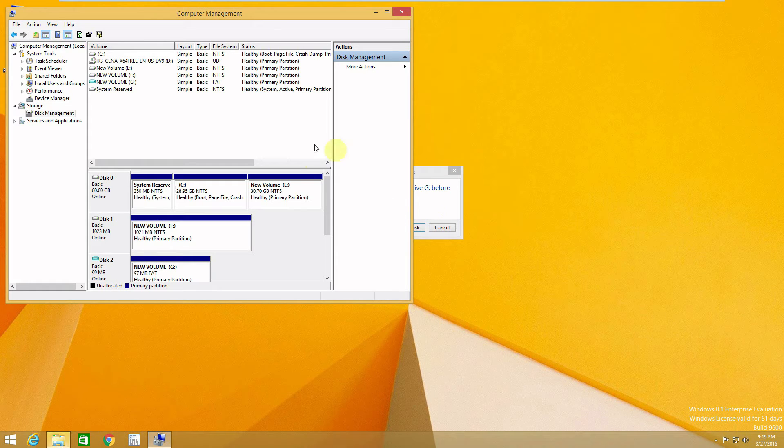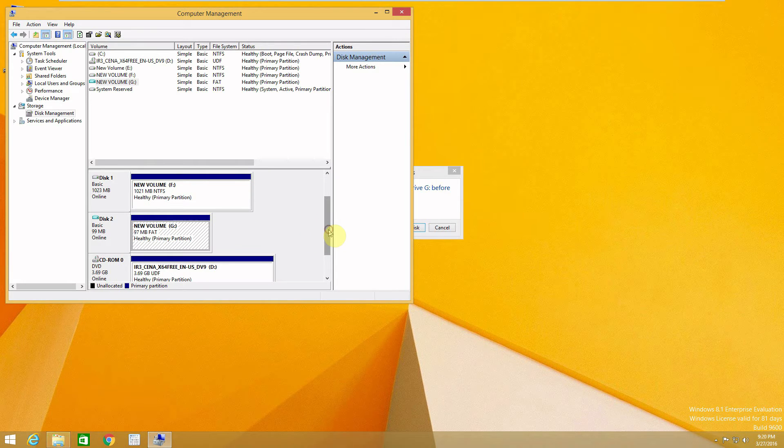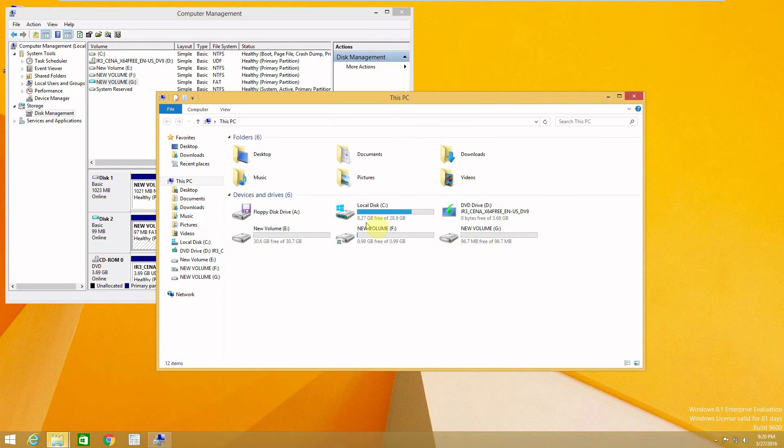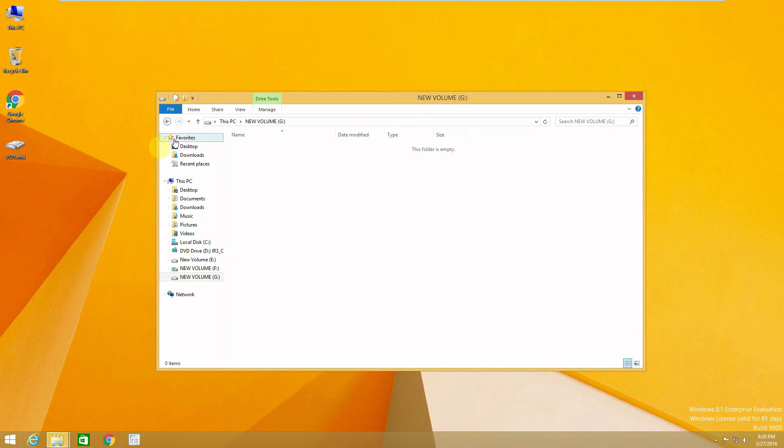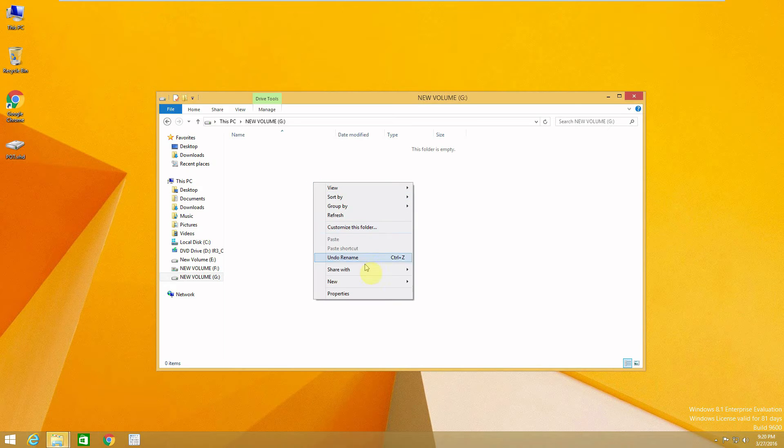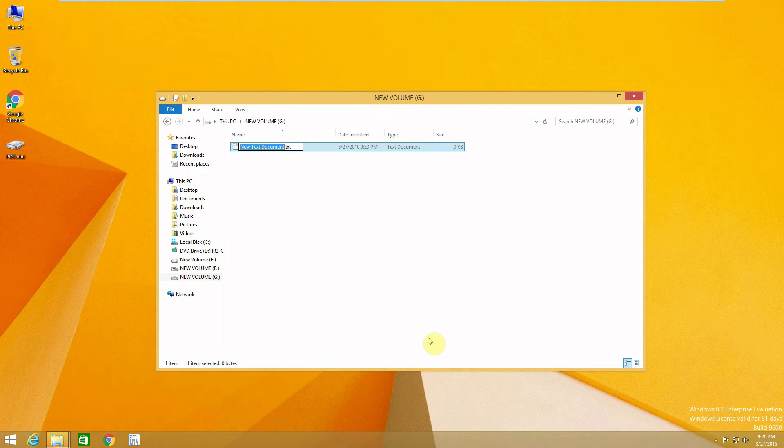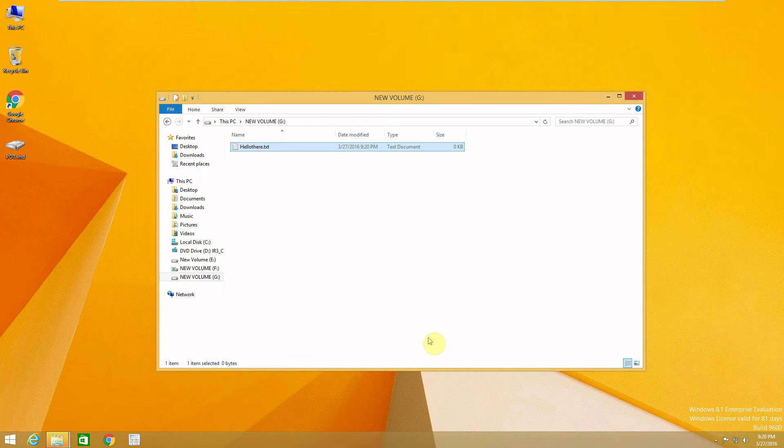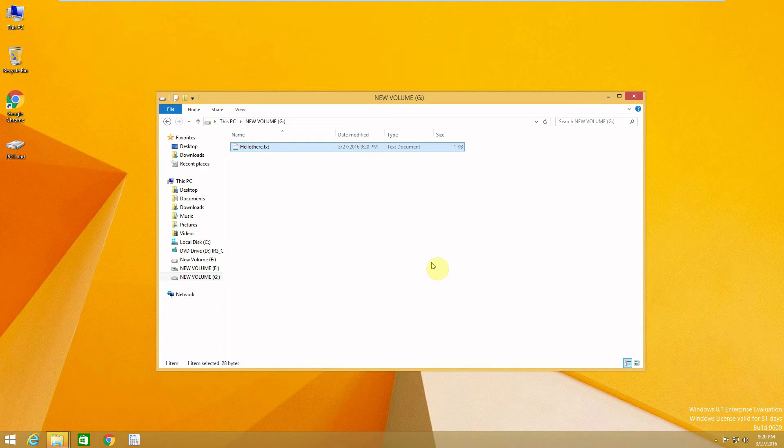Just ignore this message. Right now we got the letter G so let's go there. So right now we are in our new virtual hard drive and this is the file for the virtual hard drive. So we'll create a new text file, let's call it 'hello there' and the content 'I'm the content of the file'. Let's save it, close it.